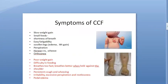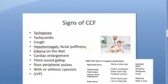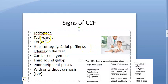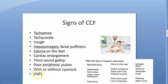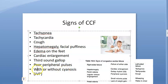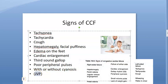Symptoms of heart failure in a child: failure to thrive, not feeding well, edema, difficulty breathing, and cough. Clinically you will see fast breathing, fast heart rate, cough, hepatomegaly, edema, cardiac enlargement, a third heart sound/gallop, poor pulses, and raised JVP. With left-to-right shunt there is no cyanosis; with right-to-left shunt there can be cyanosis.